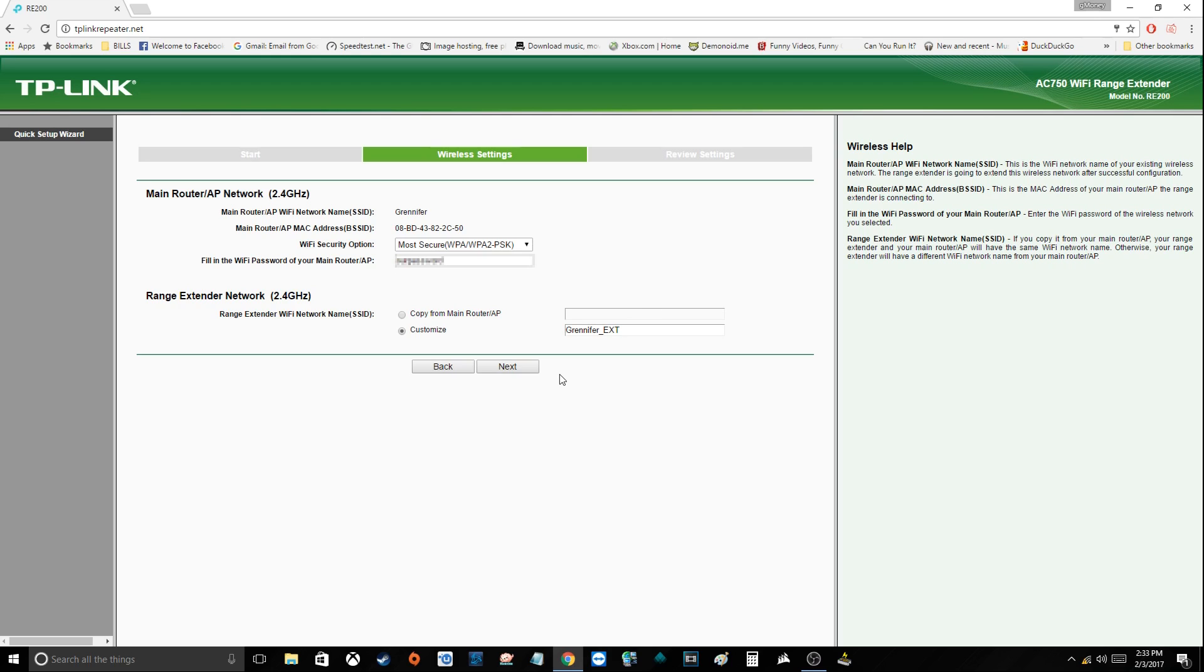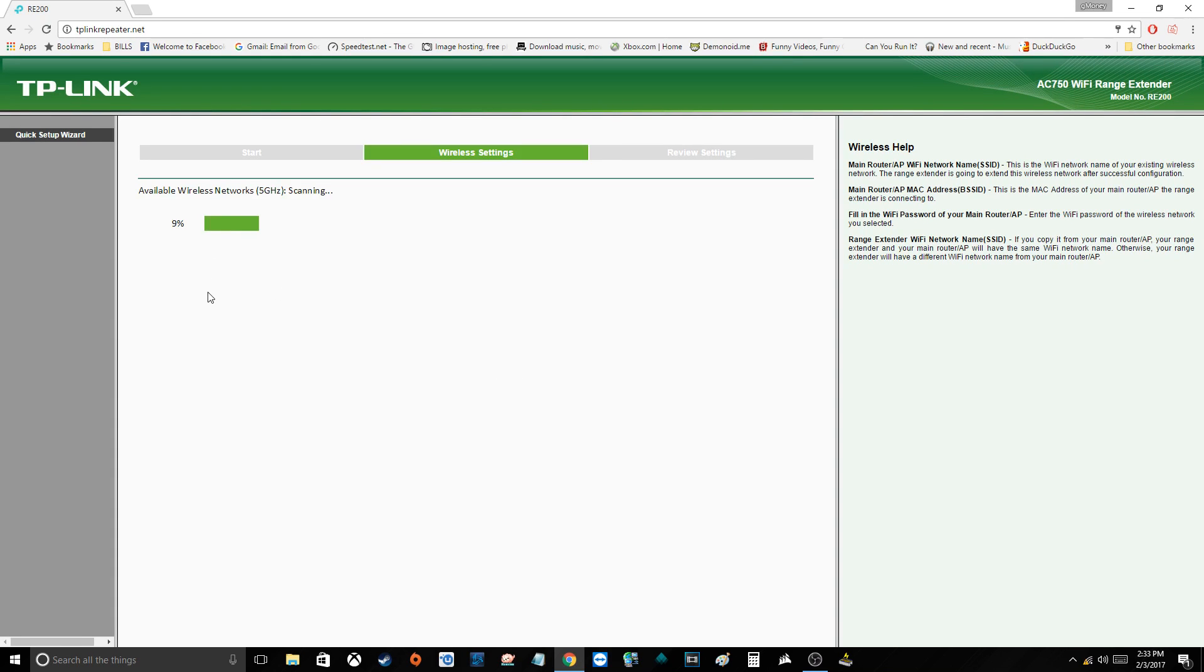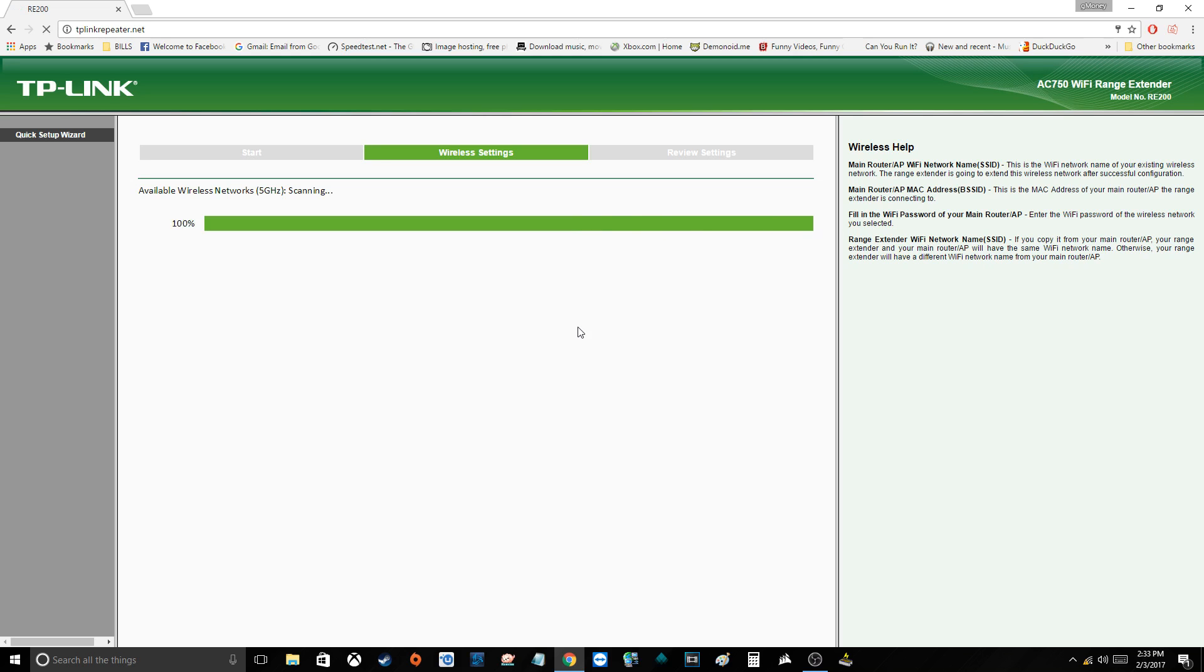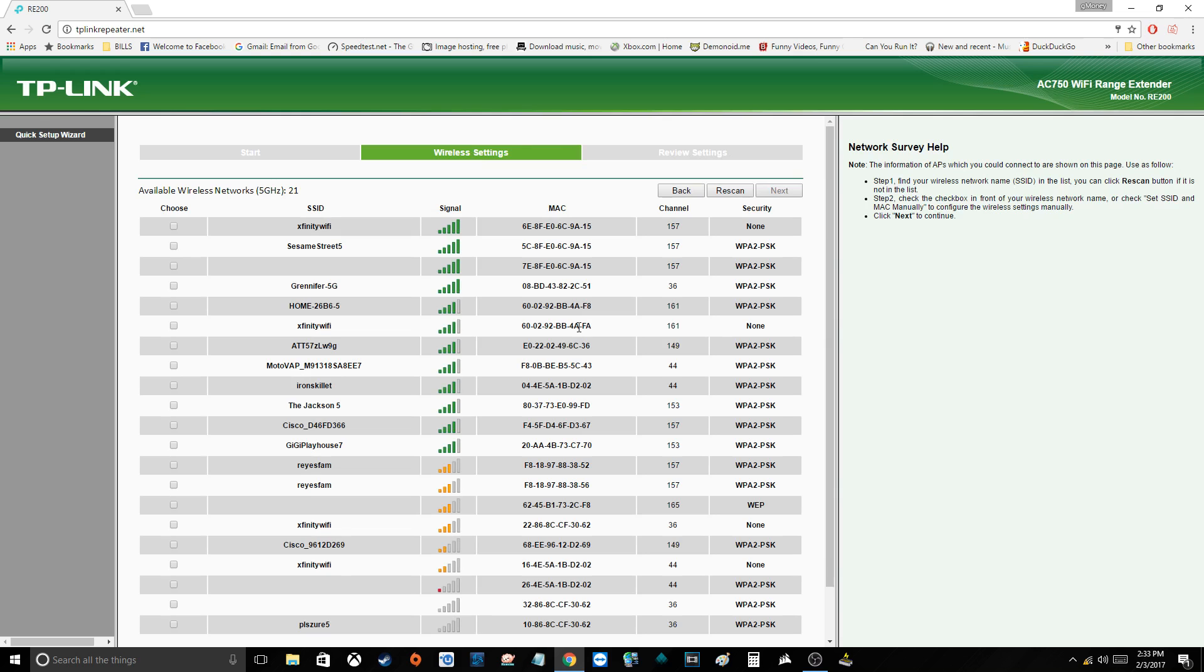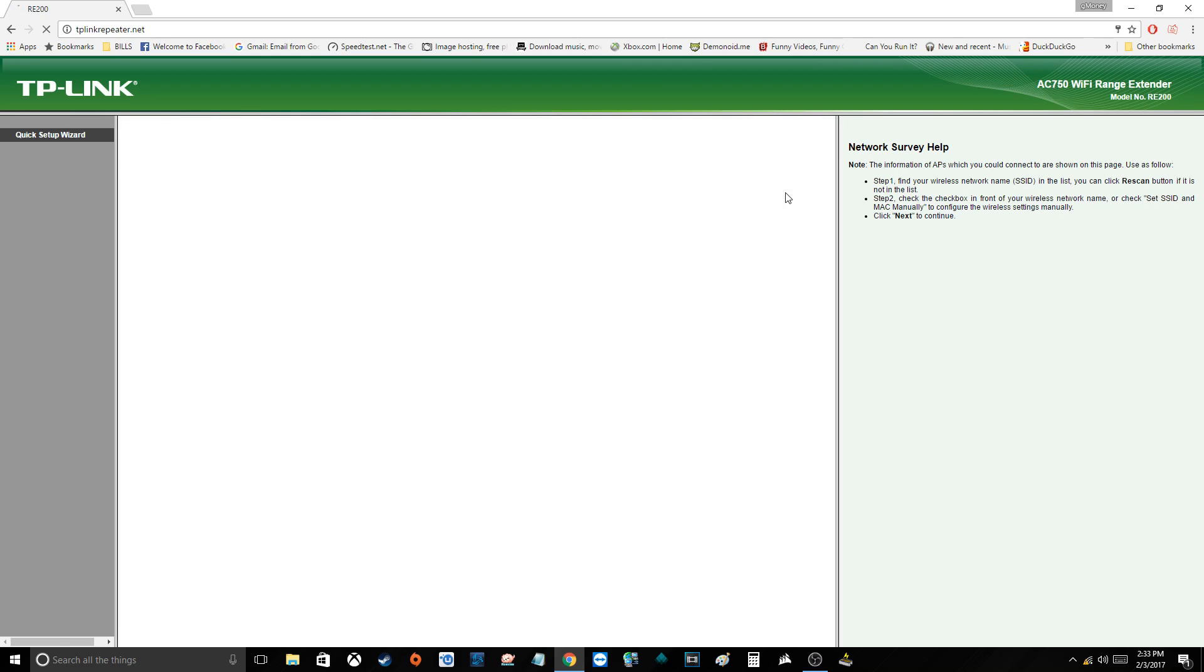Now it's going to scan the 5 gigahertz wireless networks. Okay, now I found my 5 gigahertz router. I select the checkbox and I hit next. Same thing here, I want to type in the main password and I want to customize, so just add the ext to the end. That's perfect for me. And then go ahead and hit next.